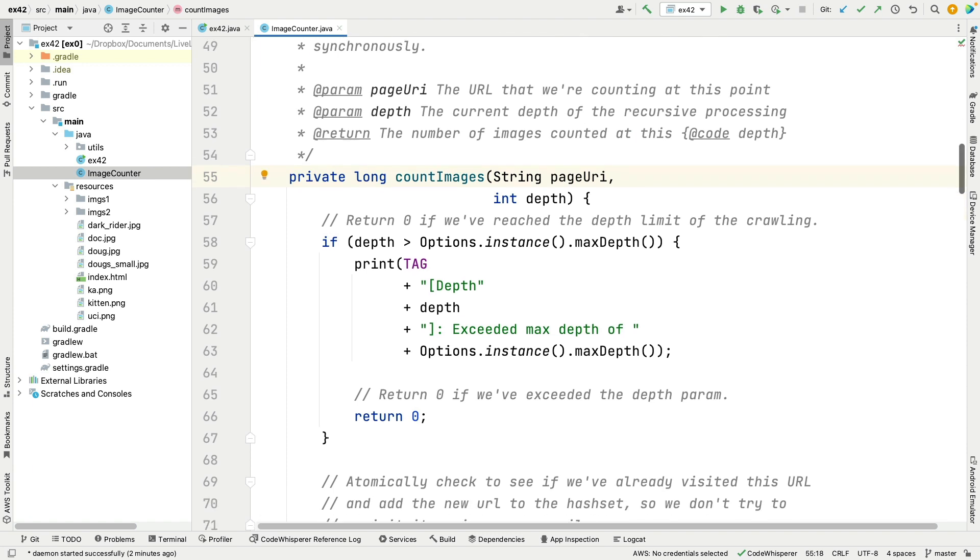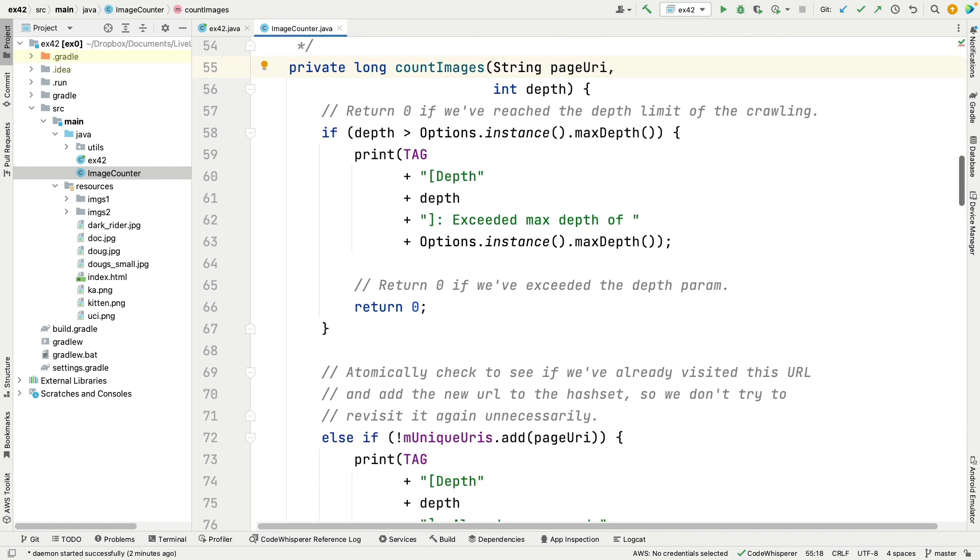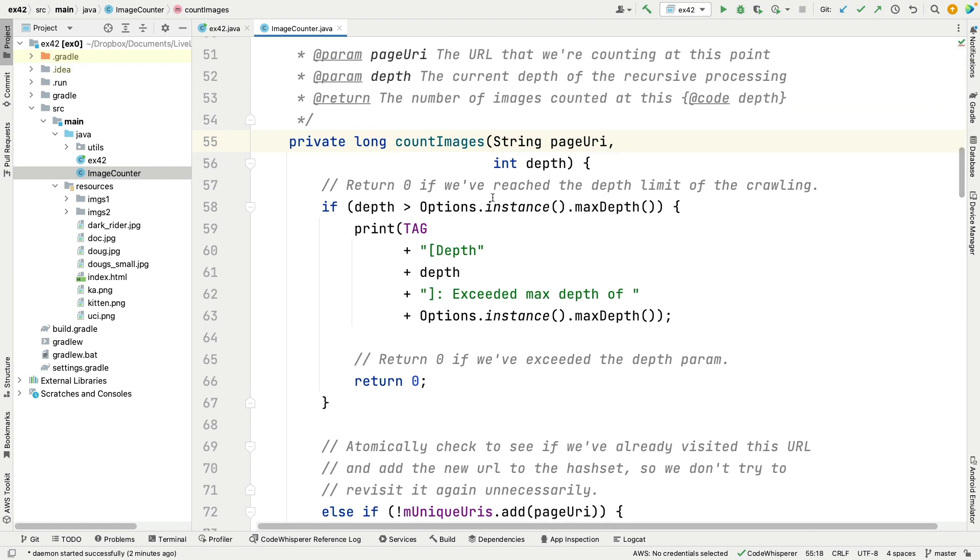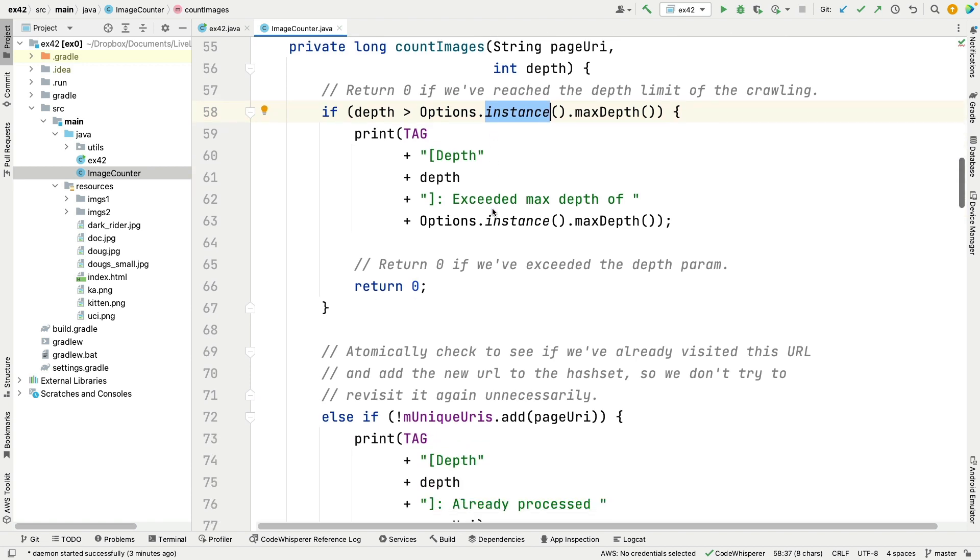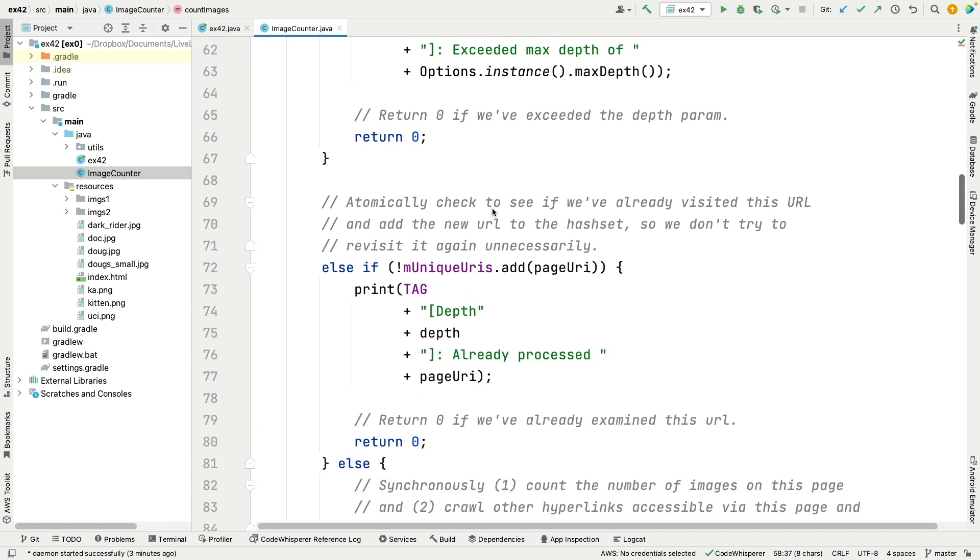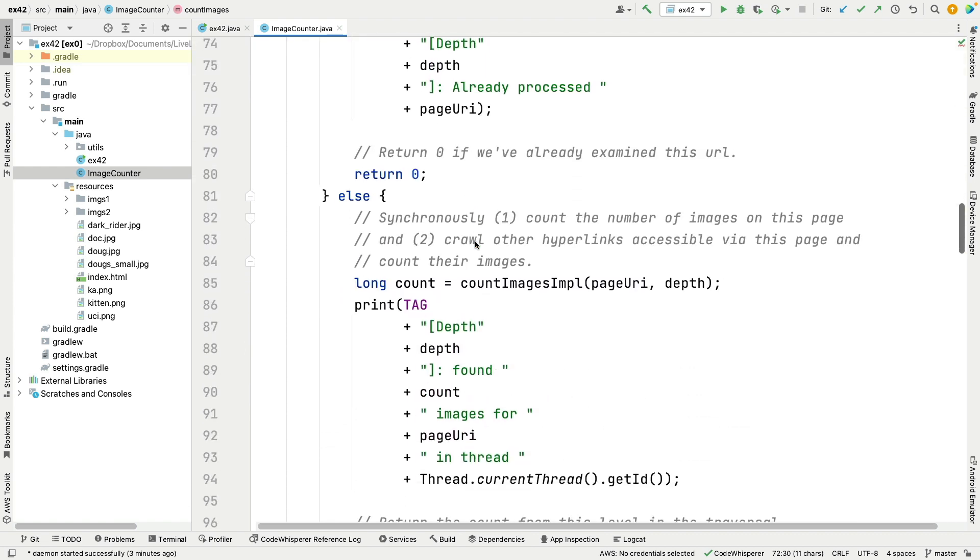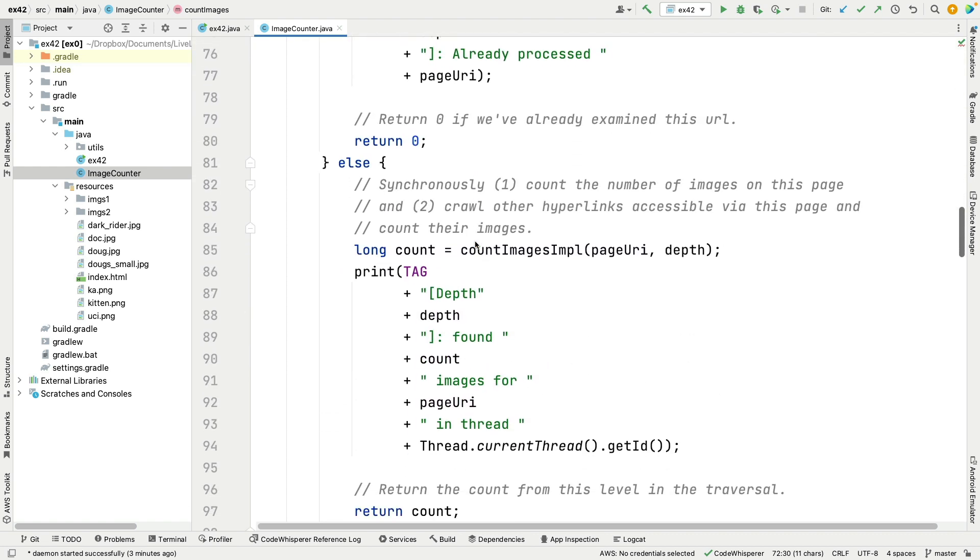So here's what count images does. Also a bit similar to your assignment, though not quite as streamy. We check to see if the max depth has been exceeded, in which case we return zero. We add the page URI to our map, and if it returns true, that means it was the first time, and otherwise we've seen it before so we ignore it. And then if we make it this far, we call count images impl, which will synchronously, because we're using a sequential stream, count the number of images on the page and then crawl all the hyperlinks accessible by this page and count their images.